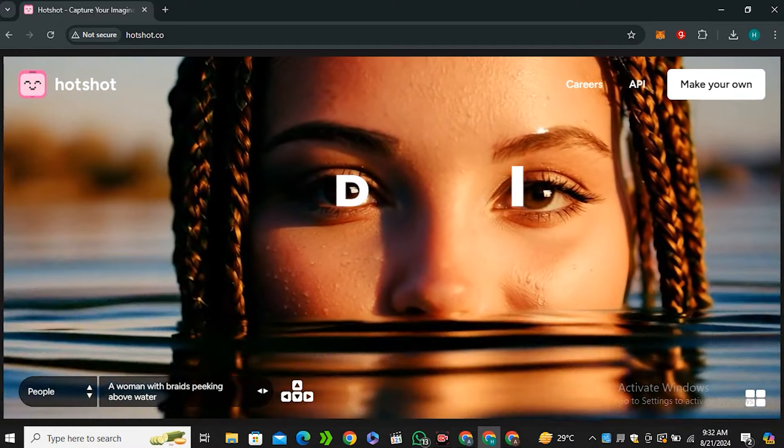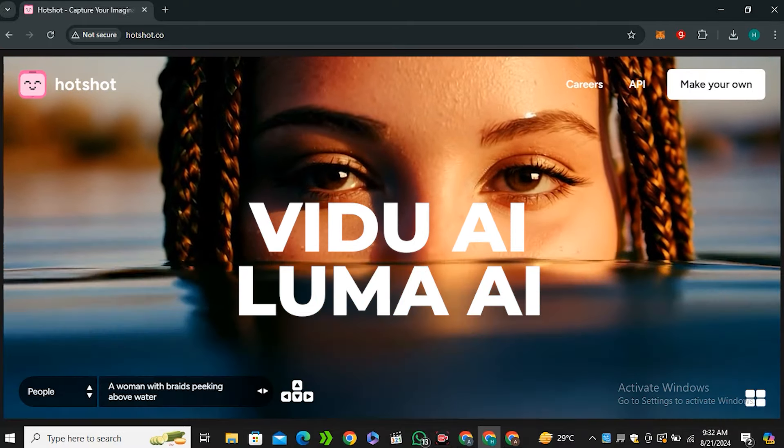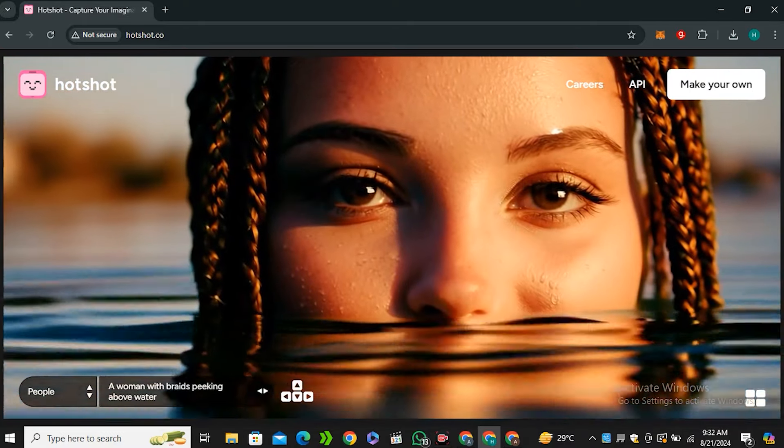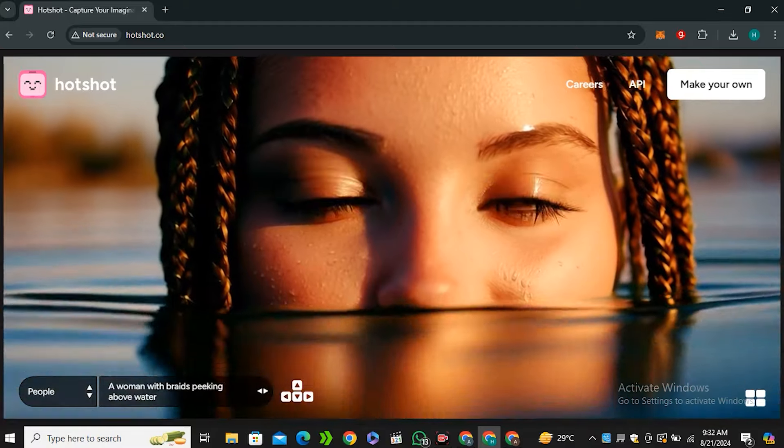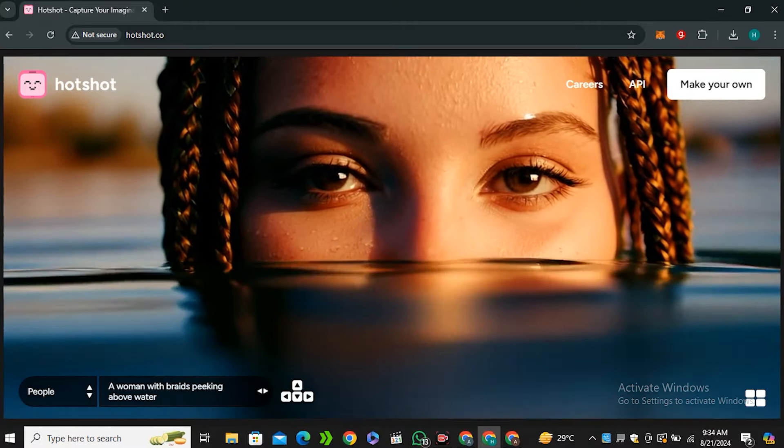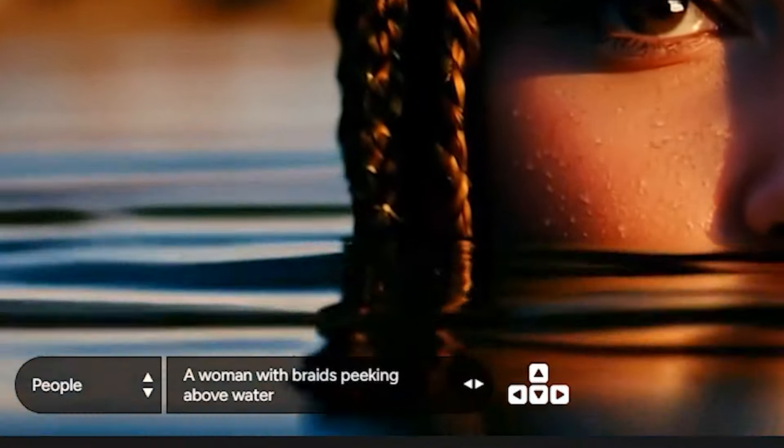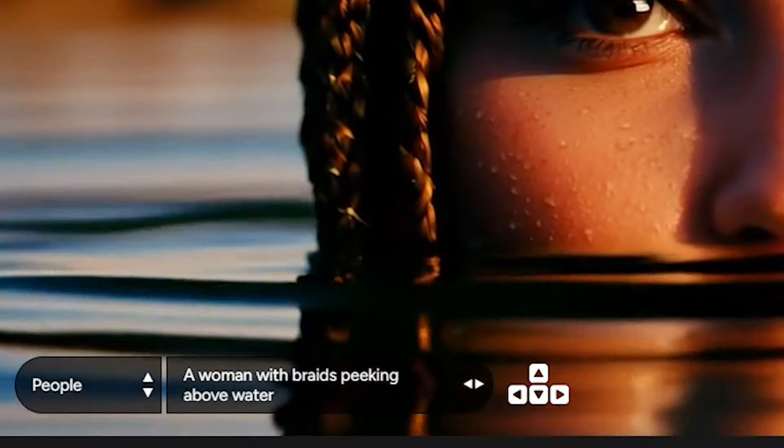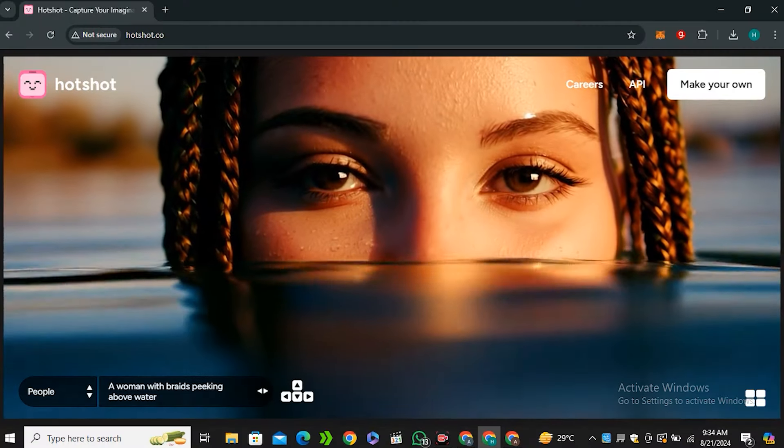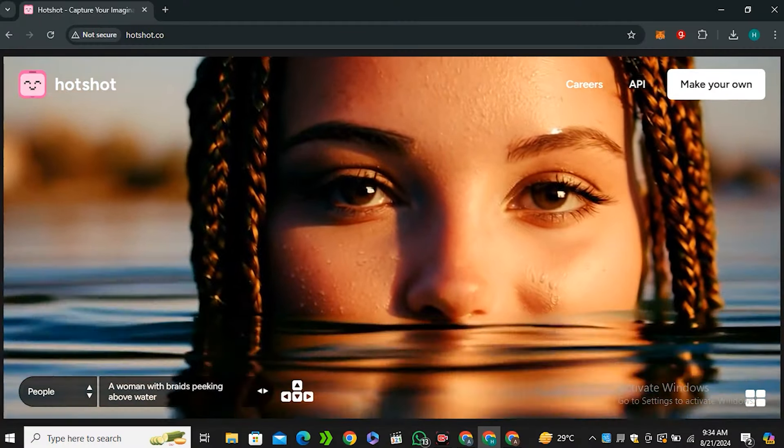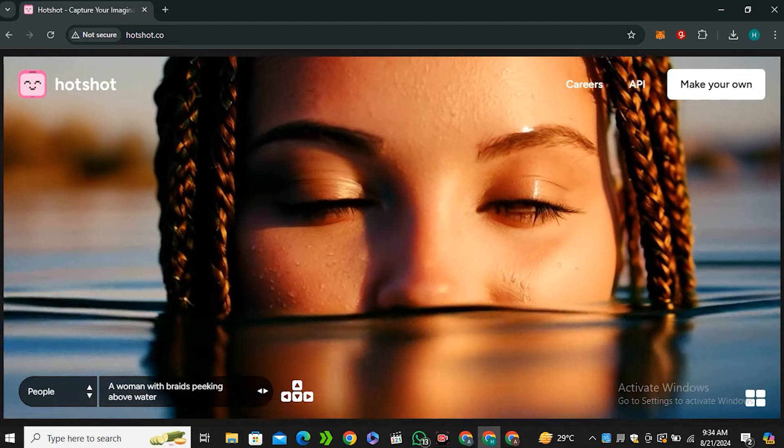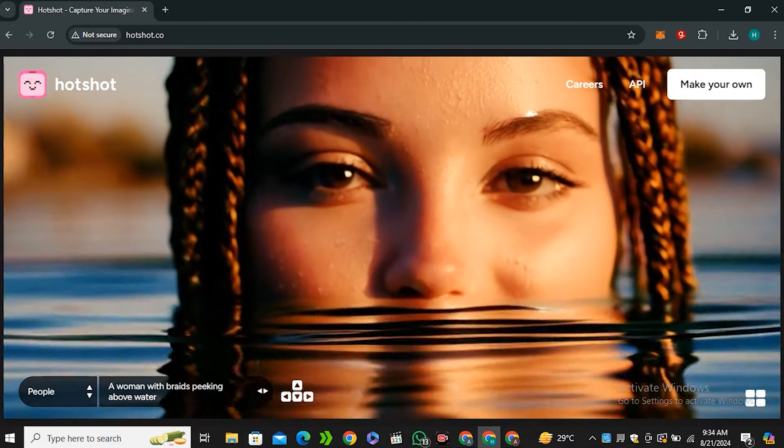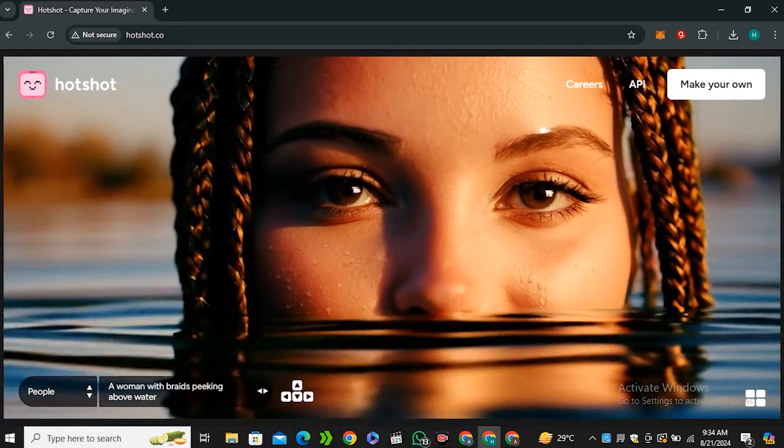I will compare this tool with other competitors like Vido AI and Luma AI that are free alternatives. But before getting into that, we're gonna look at some example videos on their website. This is the first example with the prompt 'a woman with braids peeking above the water' - this is a very good video. To be honest, I'm just blown away by the skin texture and the detailing.